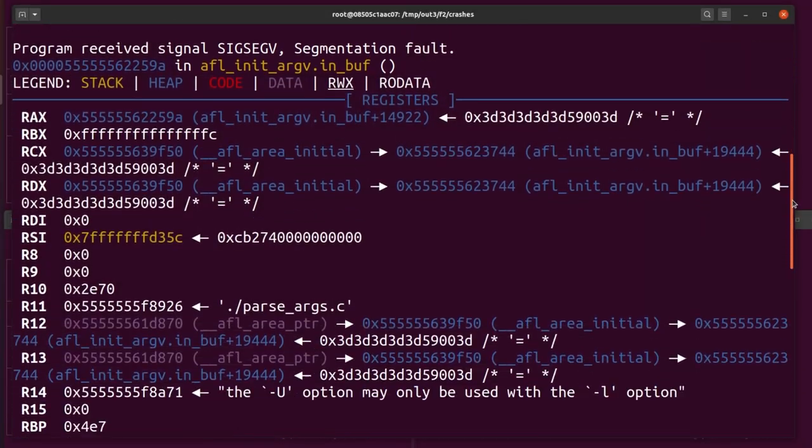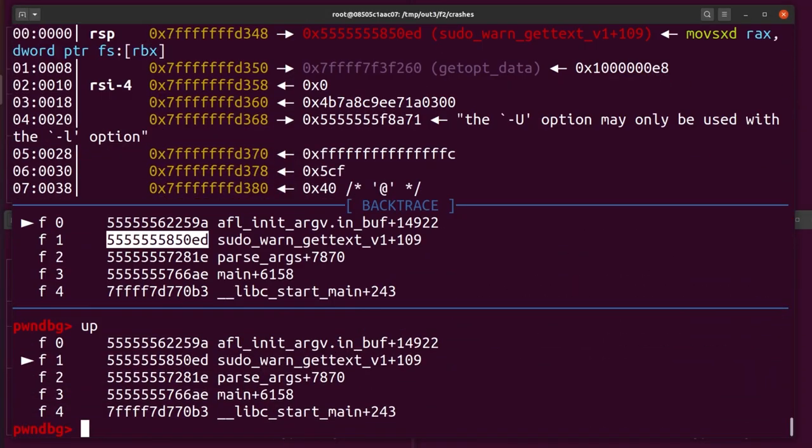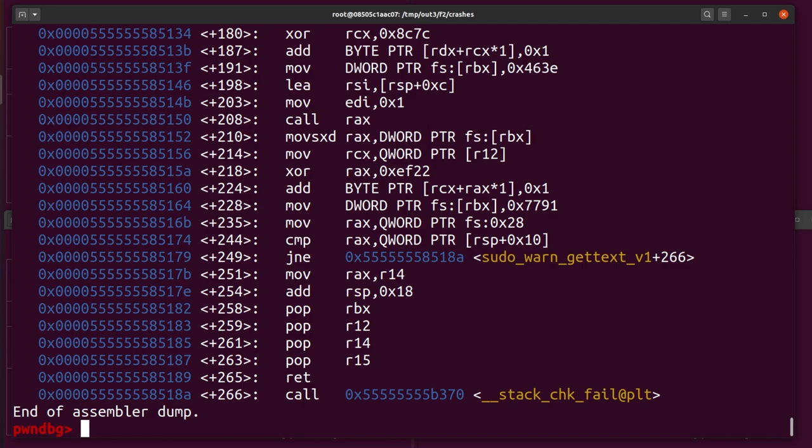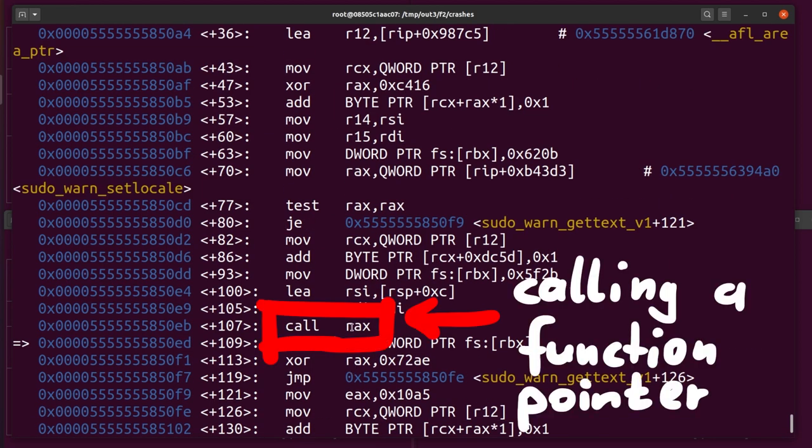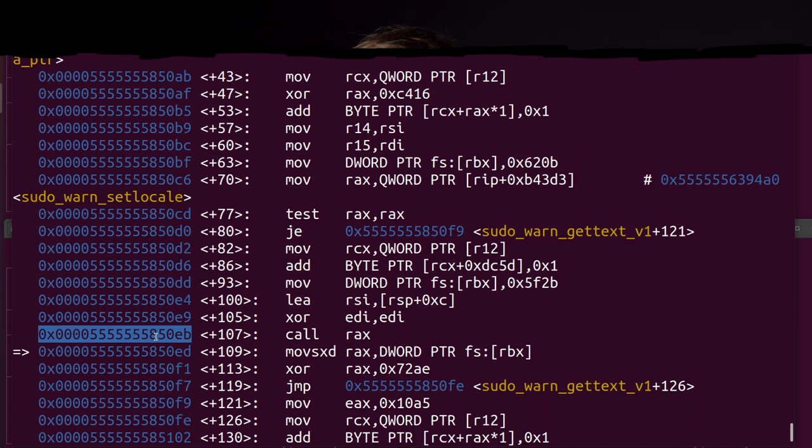If we look a bit around with gdb, looking at where we came from before we jumped here, we can see that indeed we crash inside of sudo. And we find a call rax in sudo_warn_gettext_v1.